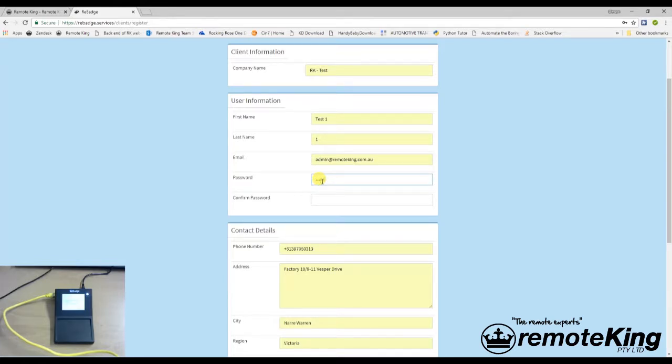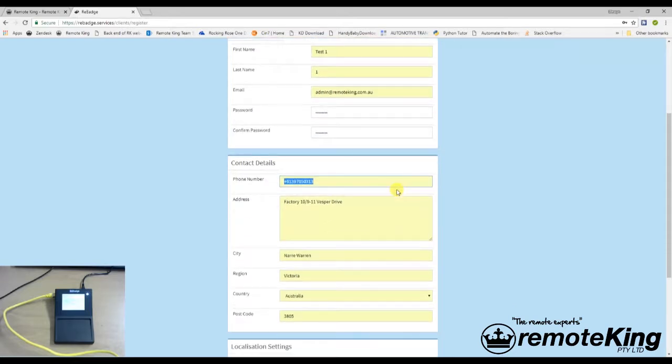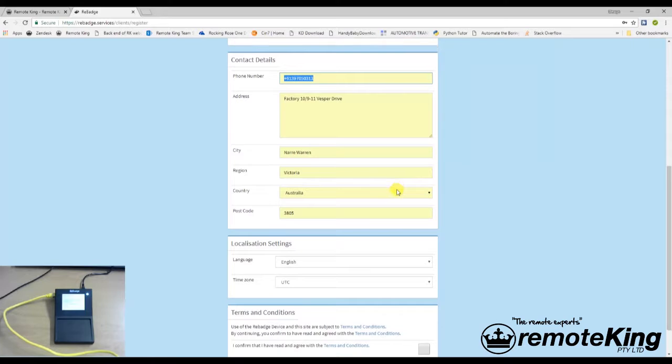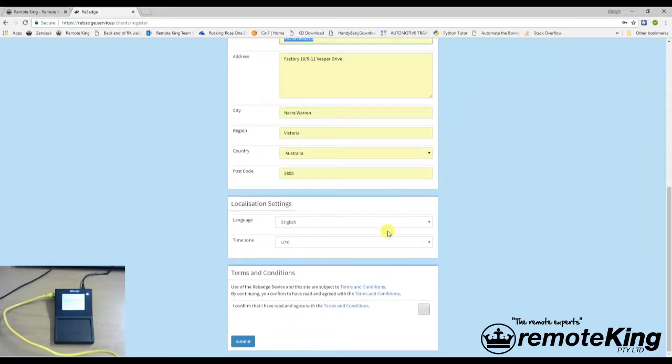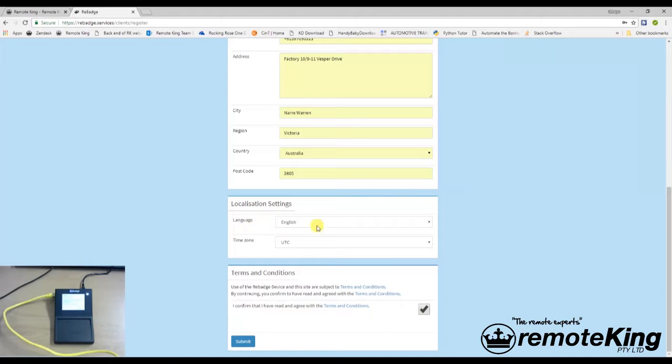I'm just going to use a standard password for this one. And then all the way down the bottom as well, there's going to be a check tab. And what that is, is you'll have to just pretty much agree to the terms and conditions. Pretty standard. Everything else, like locationalized settings, they should all be preset for you. Click submit.